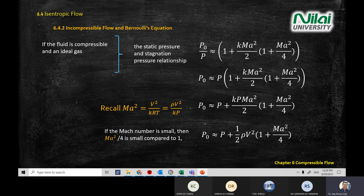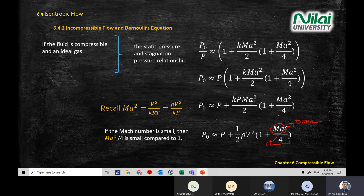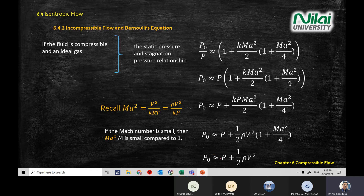After substitution, you get P plus half rho V squared times one plus Mach number squared divided by four. If the Mach number is very, very small, squaring it and dividing by four makes it extremely small — essentially 0.0000 something — so you can ignore it. When you ignore this term, the equation becomes simpler, and you arrive at: stagnation pressure is approximately equal to pressure plus half rho V squared.